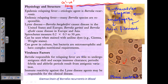There are three different species of Borrelia that are clinically significant for humans, as all three cause human infections. One causes epidemic relapsing fever, one causes endemic relapsing fever, and another causes a completely different disease — Lyme disease. So Borrelia can cause either relapsing fever or Lyme disease.